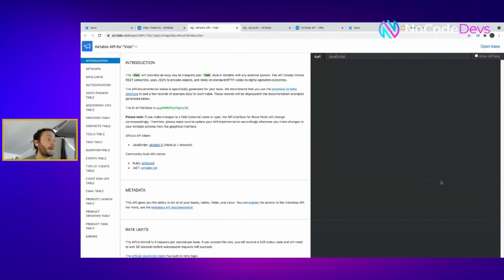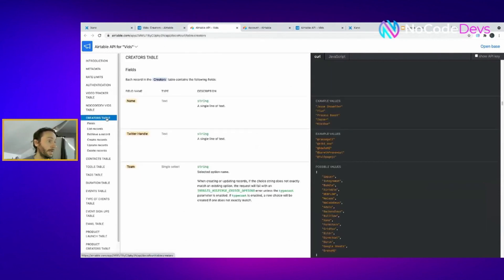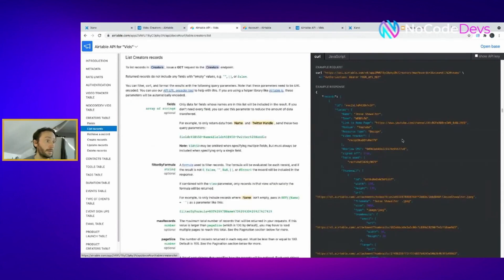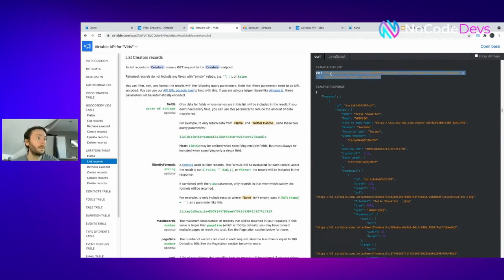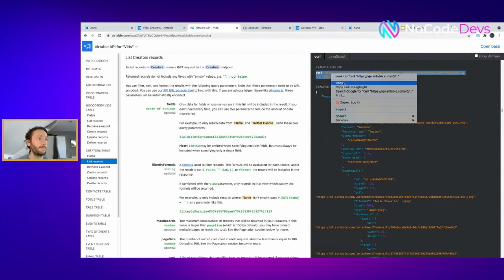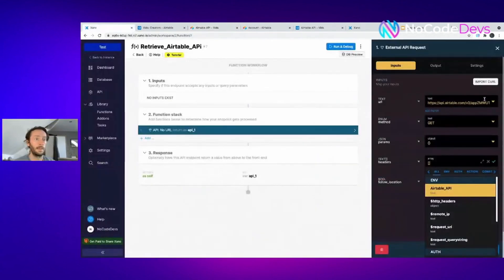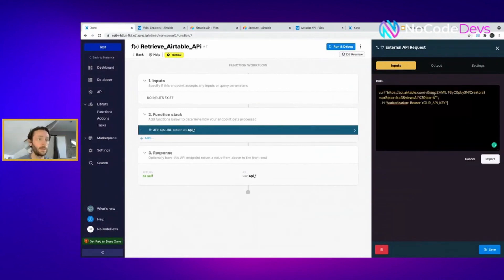Now Airtable's API is really, really good, really well documented. What I'm doing is I'm going to my Creators table in Airtable. I'm going to go Creators table here, click on it. I'm going to list records. So what you do here is you grab this, copy it into your curl bit.